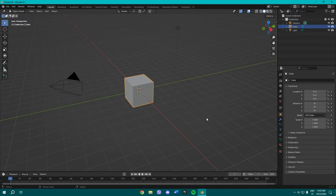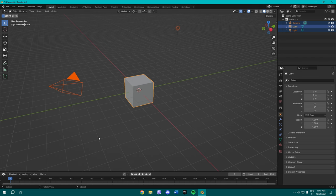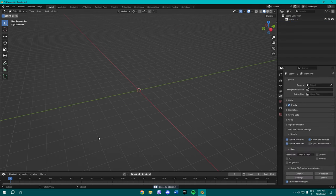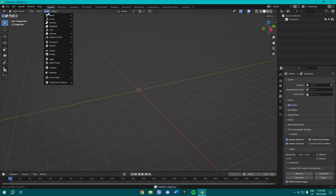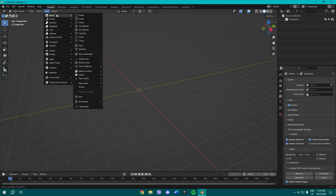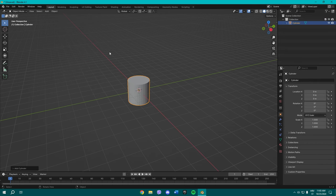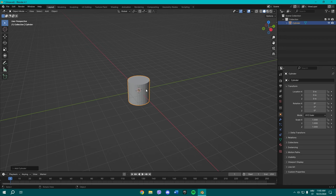Right, so once you open your Blender, you know what you gotta do. Delete these three items and press Shift+A, or just manually go up here into Add, hover over Mesh, and click Cylinder. We're going to be needing two cylinders, so one is going to be for the pole and one is going to be for the stop sign panel.